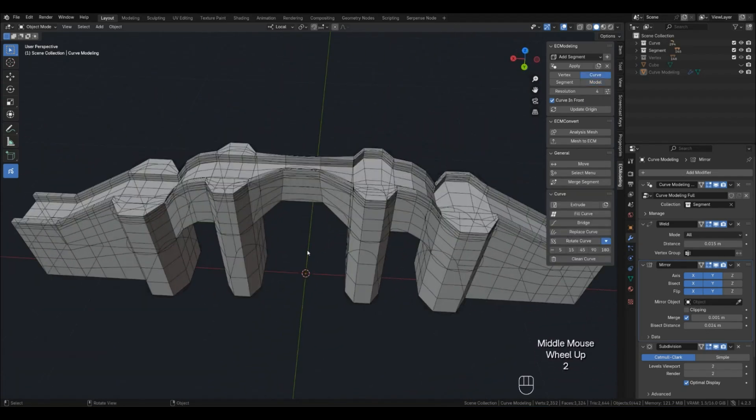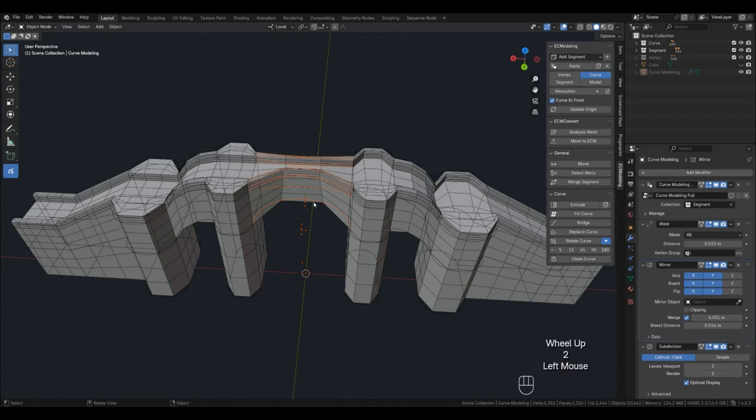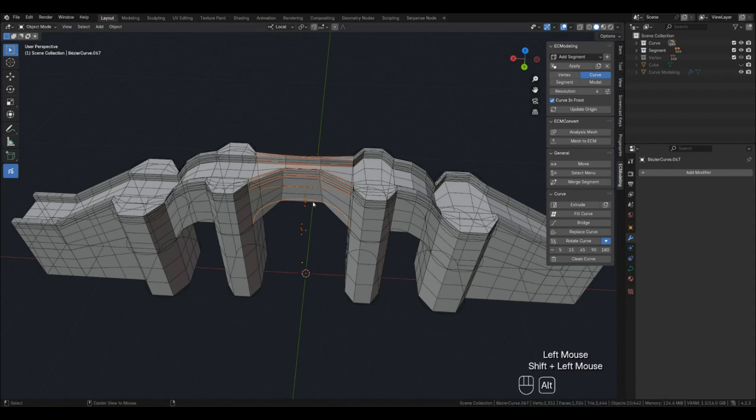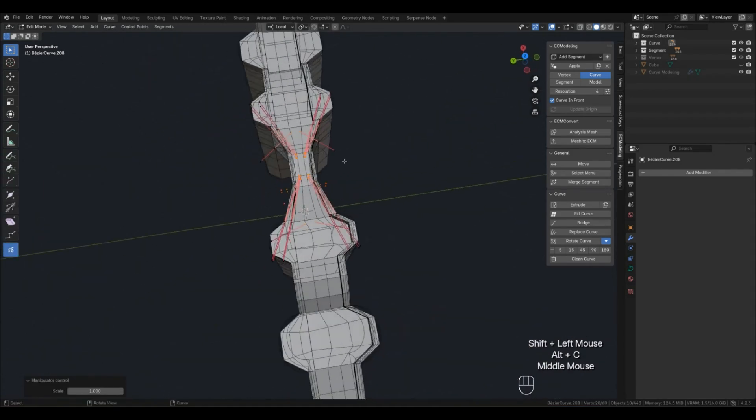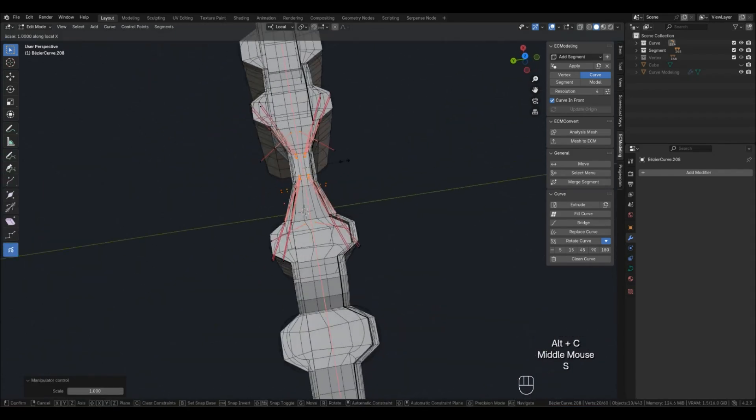Today we will make a bridge like this. This is already our fourth practical lesson on the Expert Curve Modeling add-on.